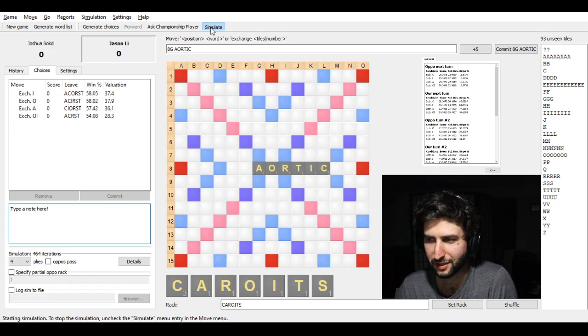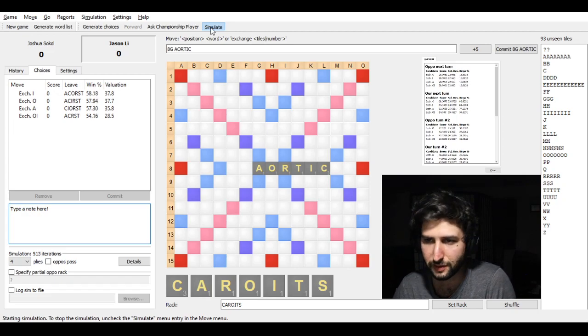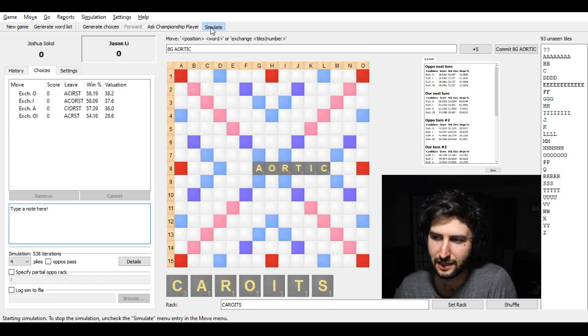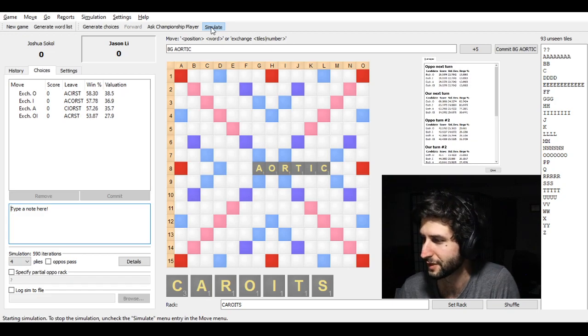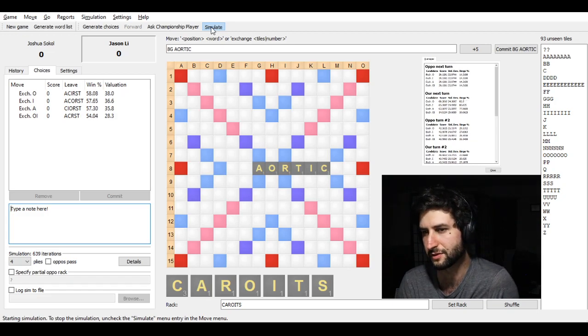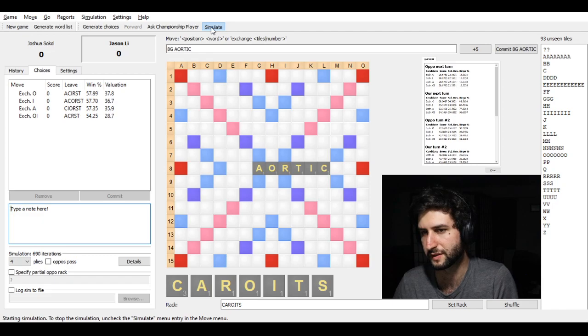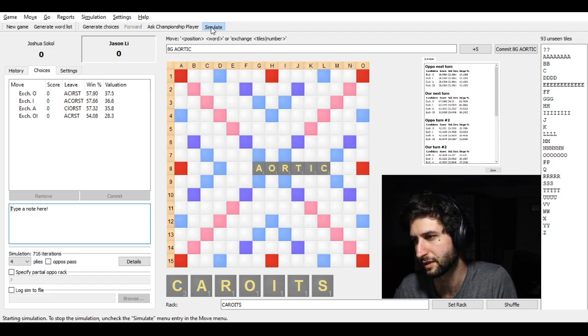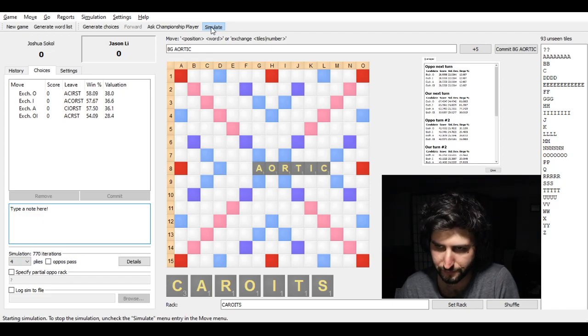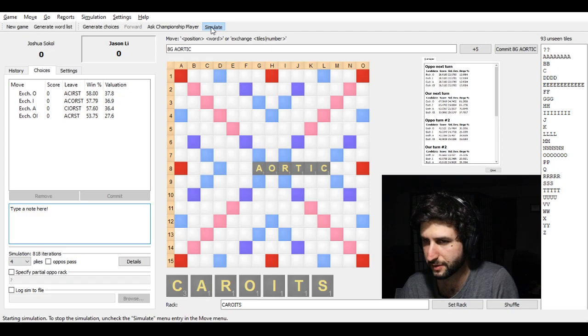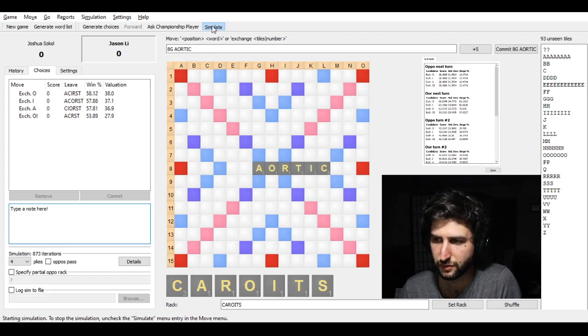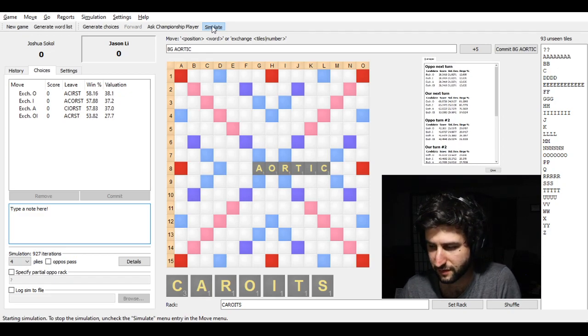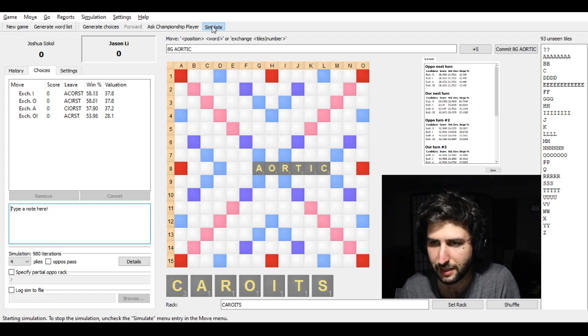And so it becomes this face-off of like, okay, I exchange, you exchange. And when does it end? Well, it ends on the sixth turn. Because after five turns of zero score, of a score of zero points, the game ends. And that's the rule. It's kind of like three-fold repetition in chess.